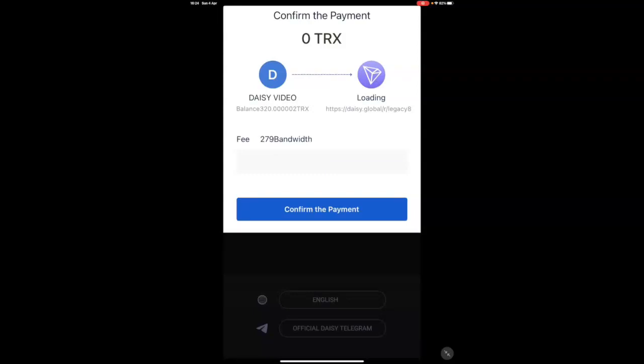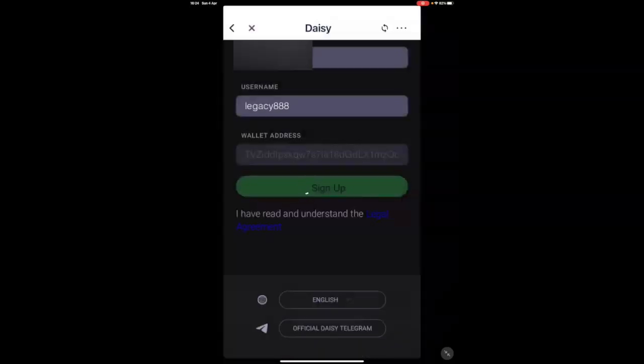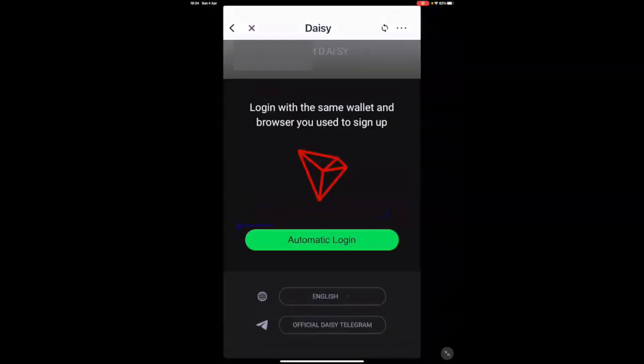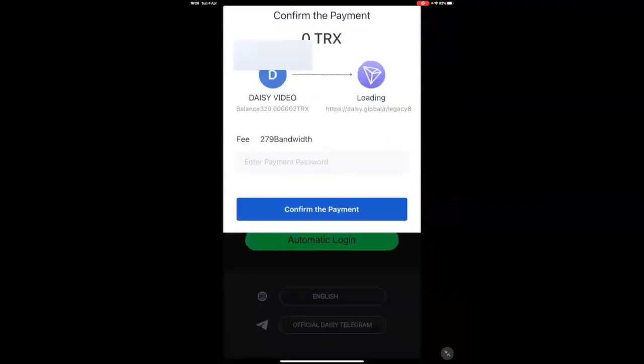It's going to ask you for your password. That is your TronLink password. Many people tend to think that that is a password for DAISY. It's not. It's going to ask me again to confirm.